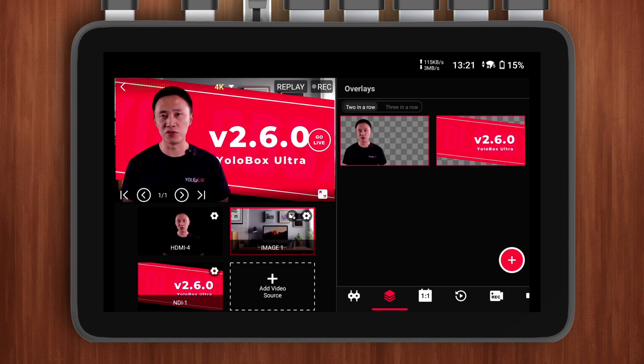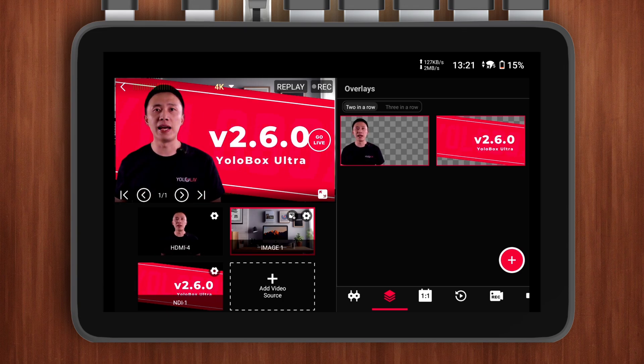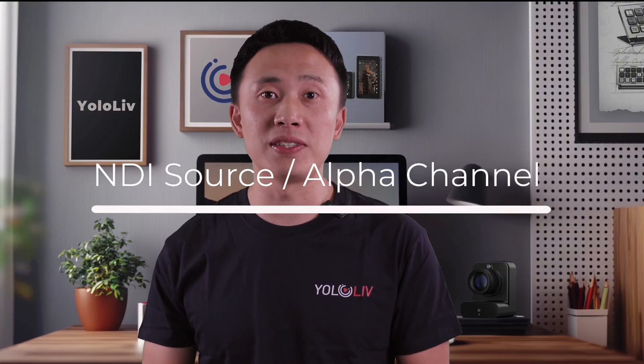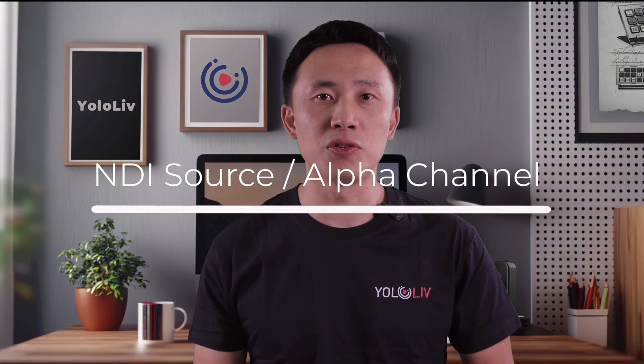Now I can use video sources as graphics. Additionally, NDI sources in V2.6.0 support Alpha Channel, which means I can directly bring in video overlays with transparent backgrounds via NDI inputs. In future updates, other types of video sources will also support Alpha Channel.